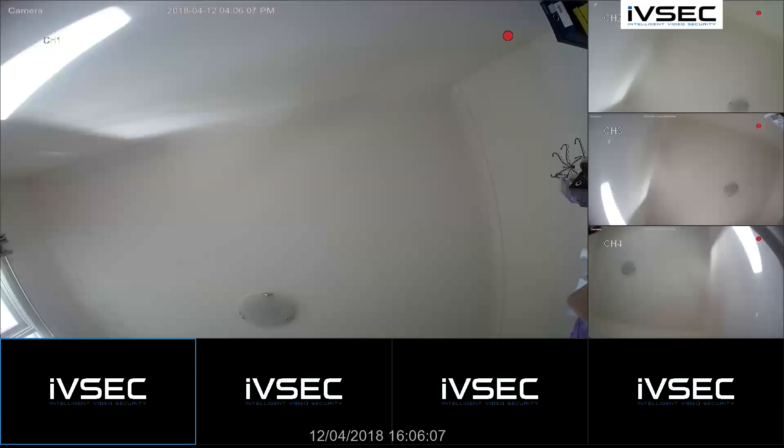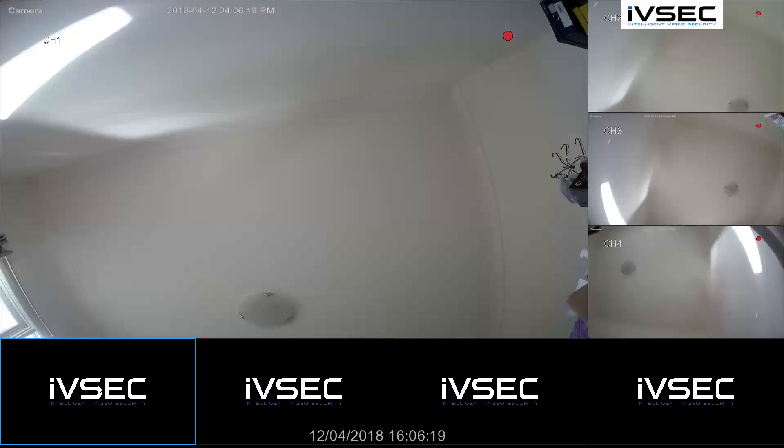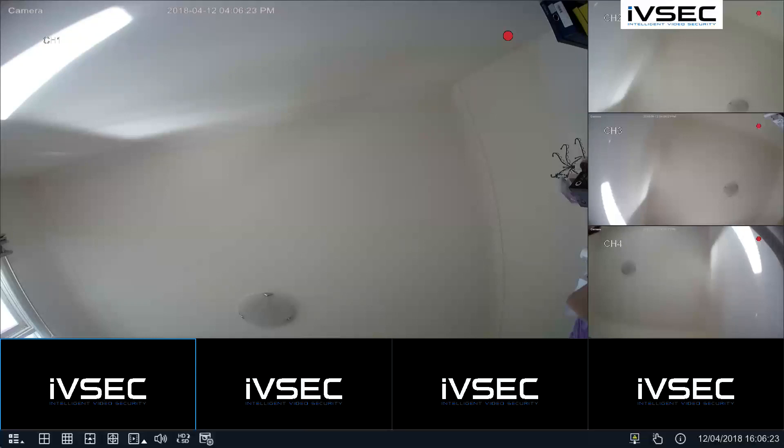The following video will help you set up non-IVSEC cameras onto an NR308XA recorder. We have currently set up the NVR already and we have connected the four cameras that come in the kit onto ports 1 to 4 on the back of the recorder.